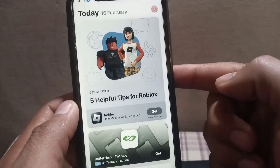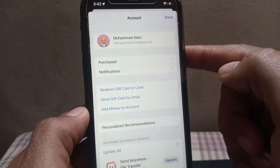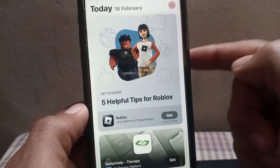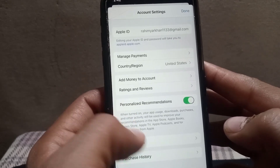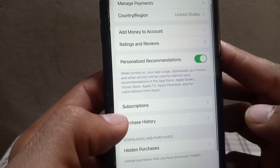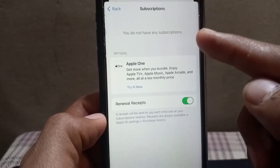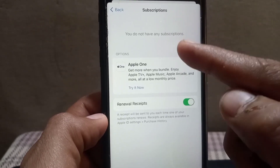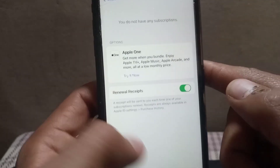First of all, check for active subscriptions. The most common reason you cannot remove a payment method is because it is linked to an active subscription on the App Store. Simply tap on the profile icon, then tap on your Apple ID name and wait a few seconds. Here is the interface — simply tap on 'Subscriptions.' If you have any active subscriptions, they will be showing here. Remove the subscription first, and after that your problem will be solved.